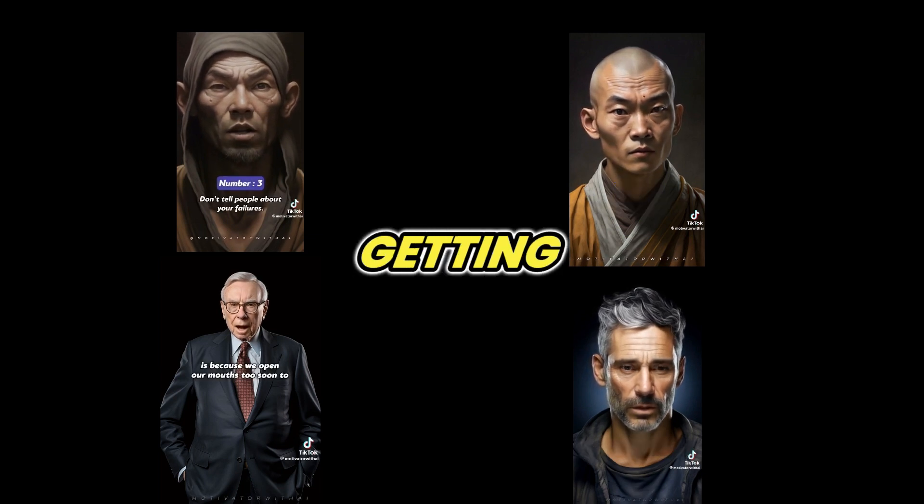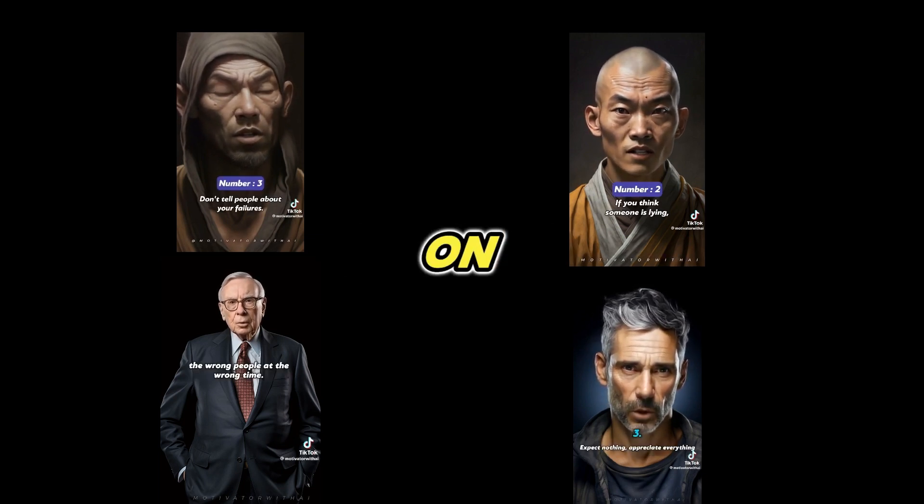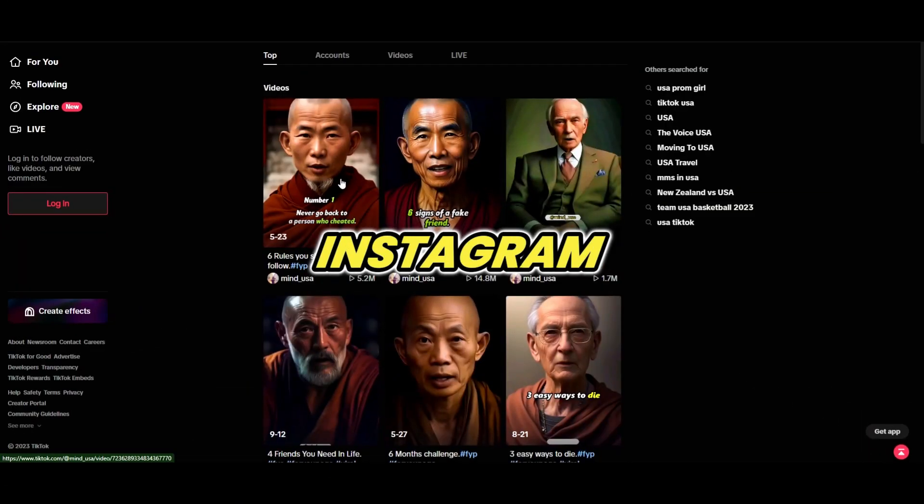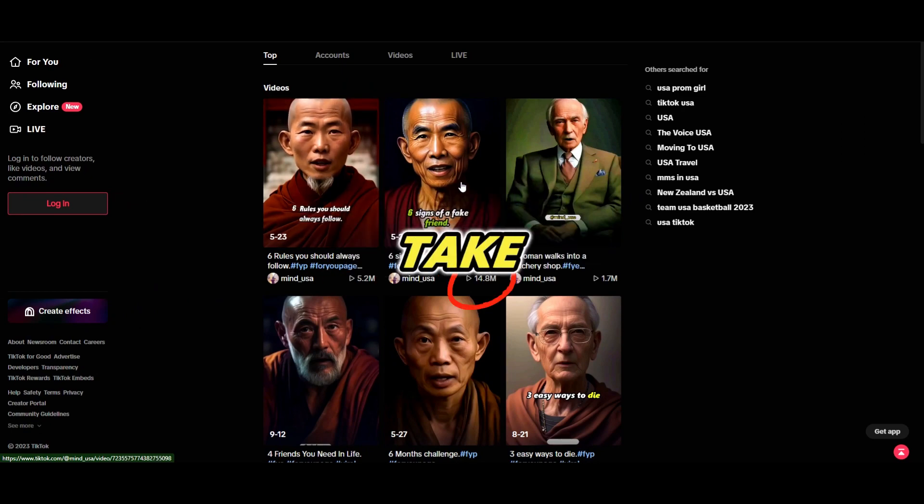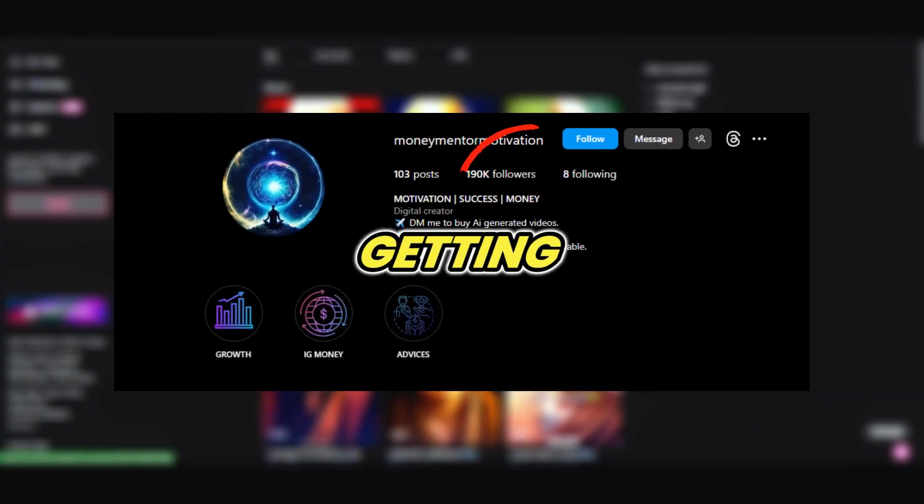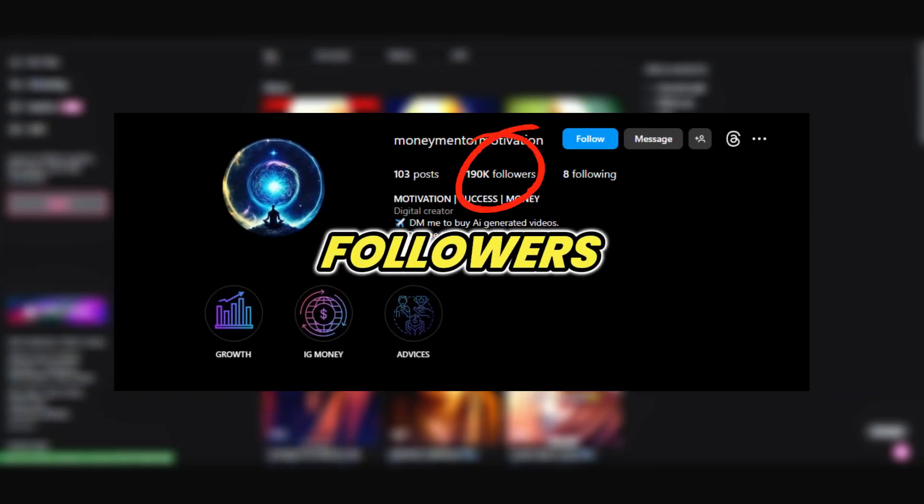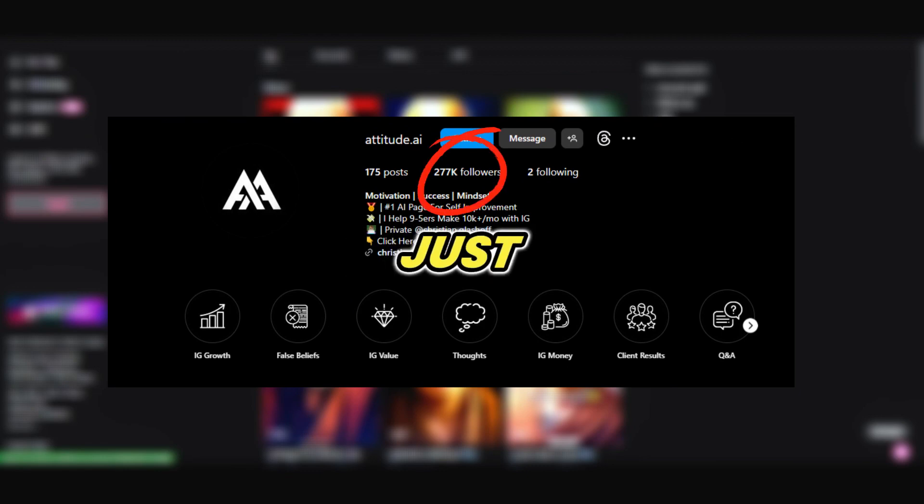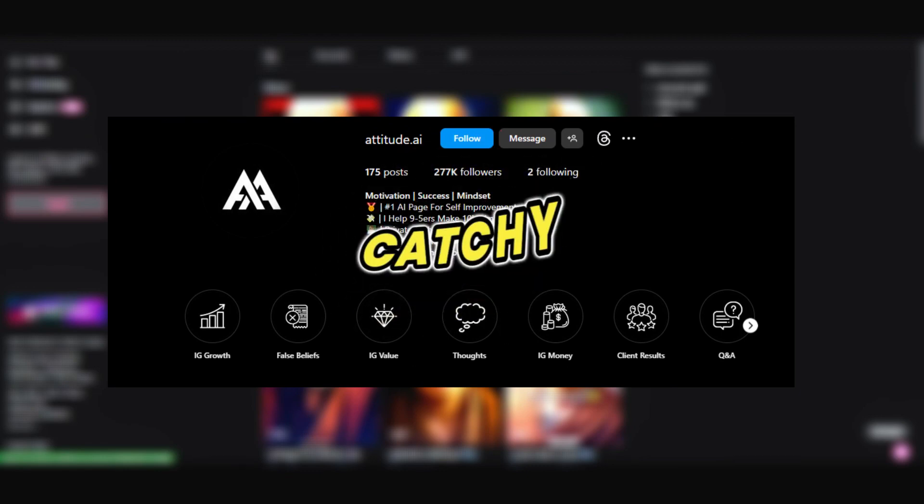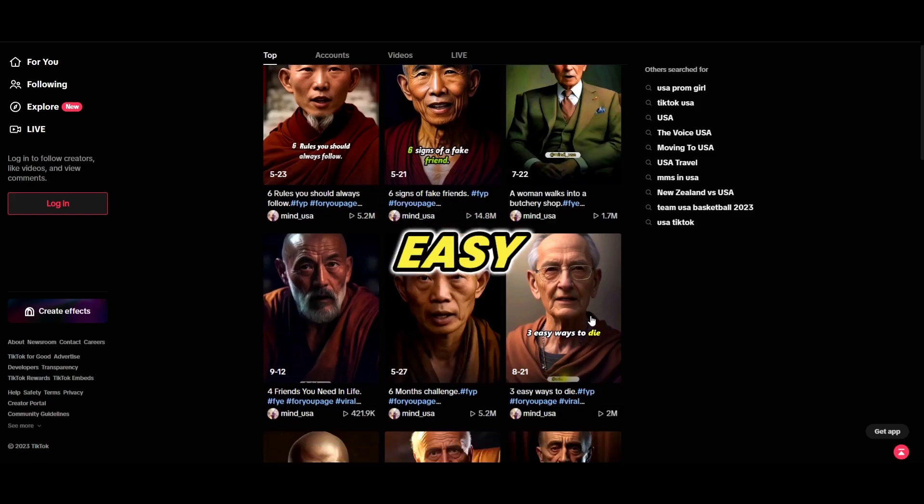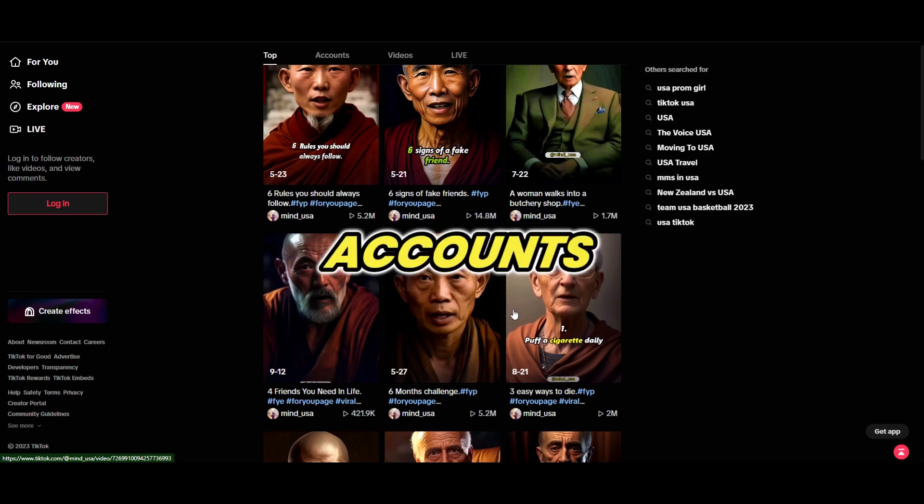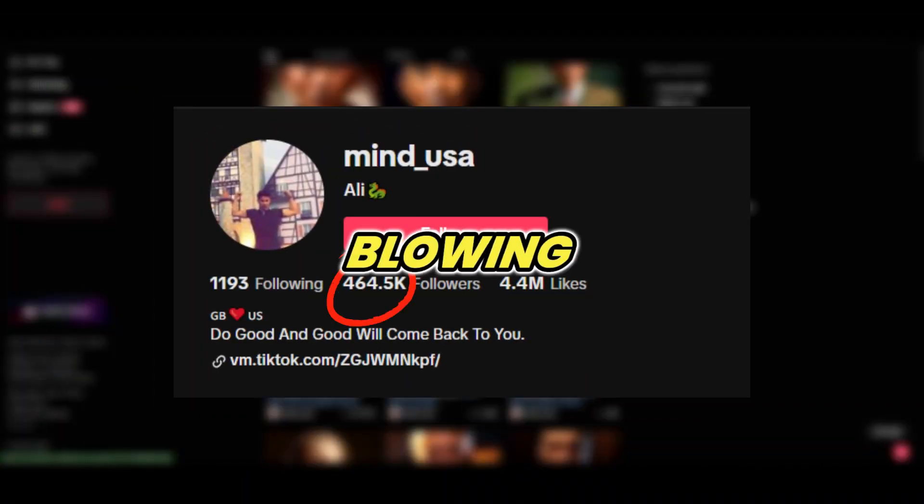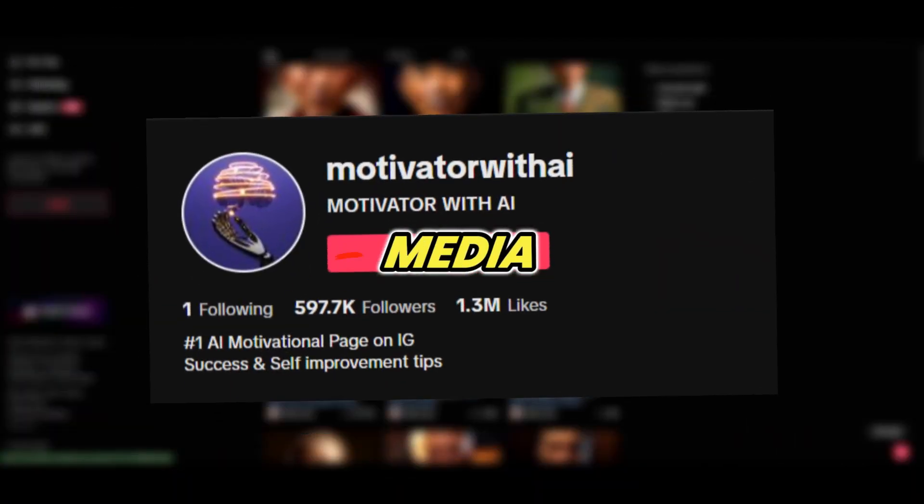If you don't believe me, take a look at these pages. They're getting a massive number of followers and millions of views from just posting these catchy but simple and easy to make videos. Accounts like these are blowing up all over social media.